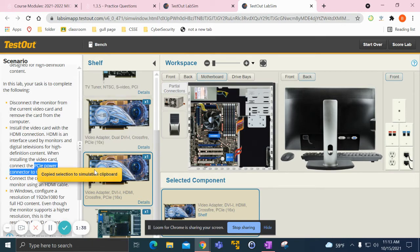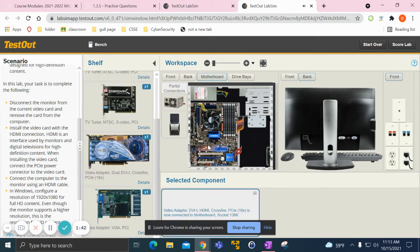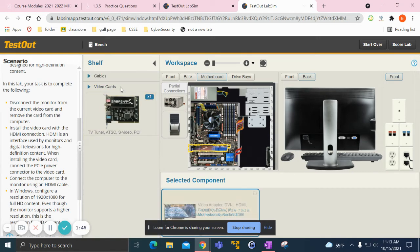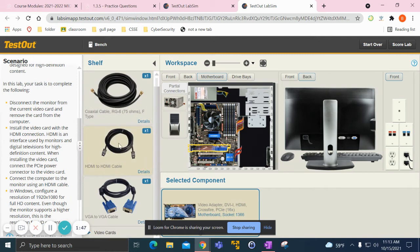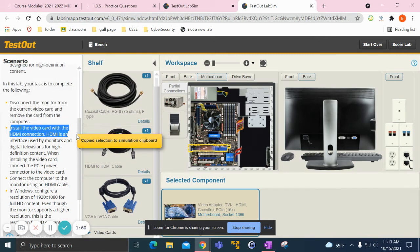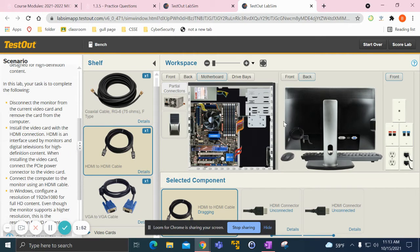So I put this one in here, then I need to get the HDMI cable because the instructions say install video with HDMI connection. I grab the HDMI cable